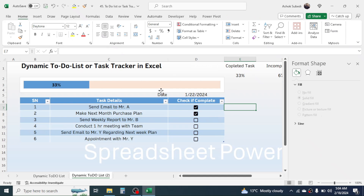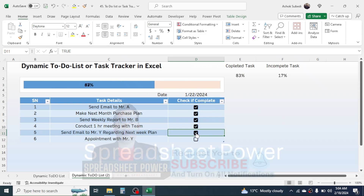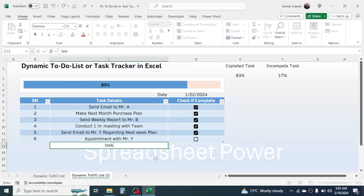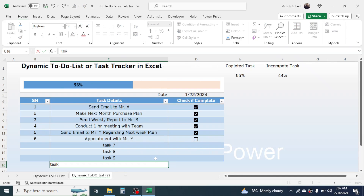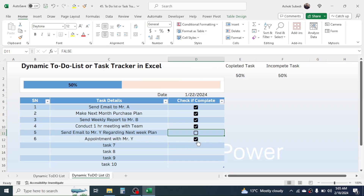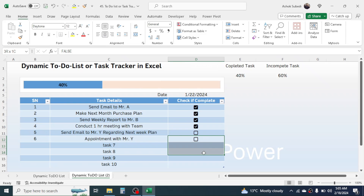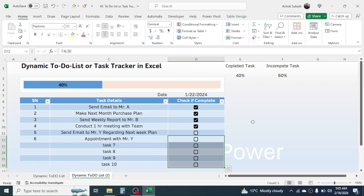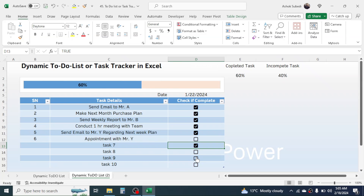The diagram is now created. When you click more tasks it updates, and when you add a new task like Task 7 the diagram automatically updates. To enable checkboxes for new rows, select the cells including one checkbox, extend the selection down to Task 10, and press Ctrl+D to fill the checkboxes down.